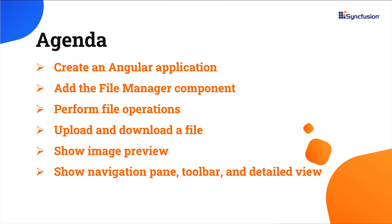In this video, I will show you how to configure this component and a few of its features like file operations, downloading and uploading files, and showing image previews.